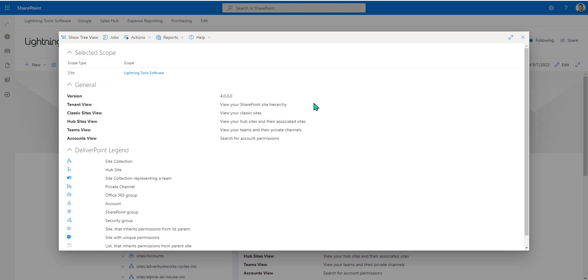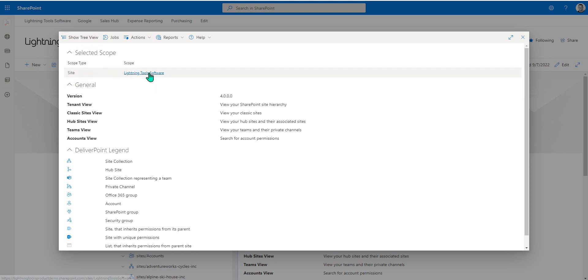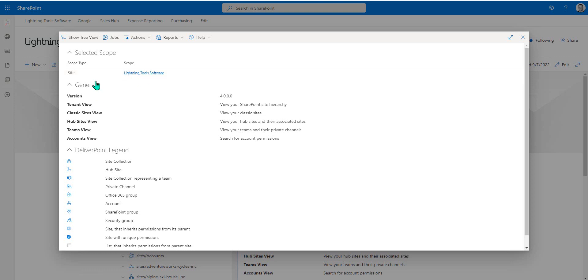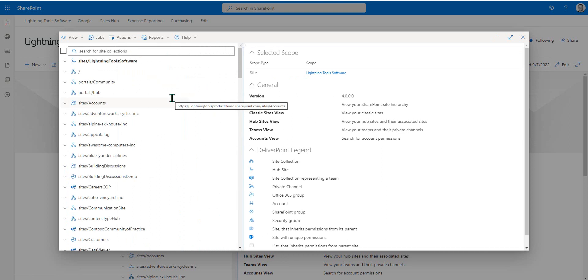In here, we can go through and change the scope of the report. We're going to do that by clicking on Show Tree View. You'll notice that the scope, the current scope, is always set for the site that was used in order to access the DeliverPoint environment, unless you did access it via a web part, in which case there won't be a scope set.